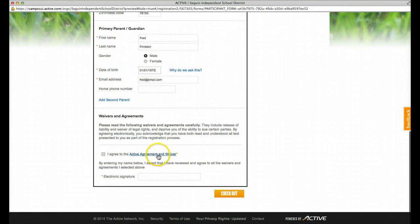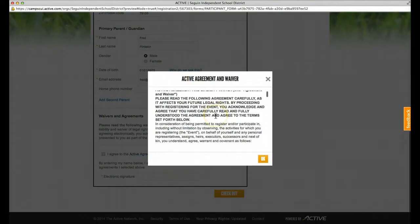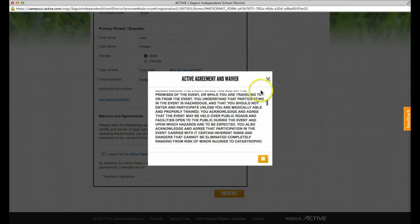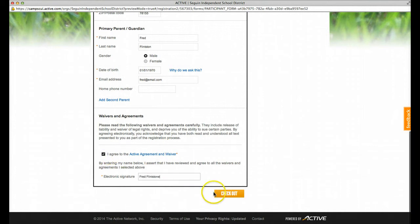Next, you can view the waiver for the camps if you would like. Once you've viewed that, click agree and give it an electronic signature. Then click check out.